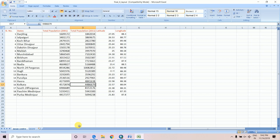Today I will show you how to create mean center of population on ArcGIS. This is the Excel file of different 19 districts of West Bengal. This is the total population of 2001 and this is the total population of 2011. This is lat and this is long.